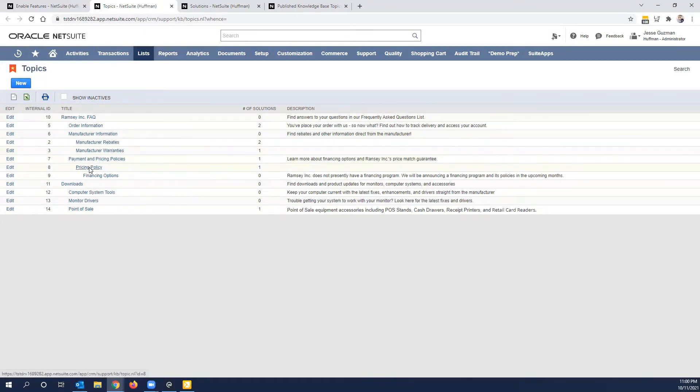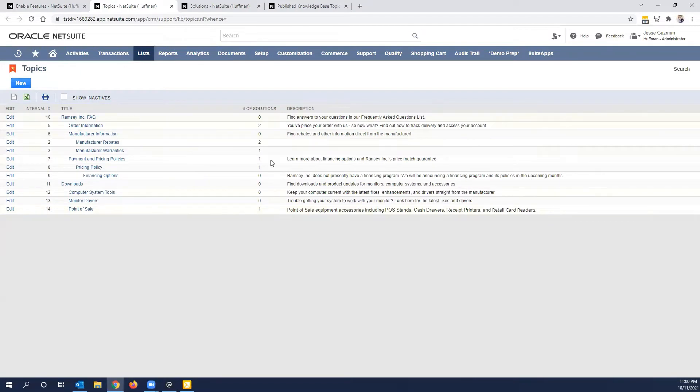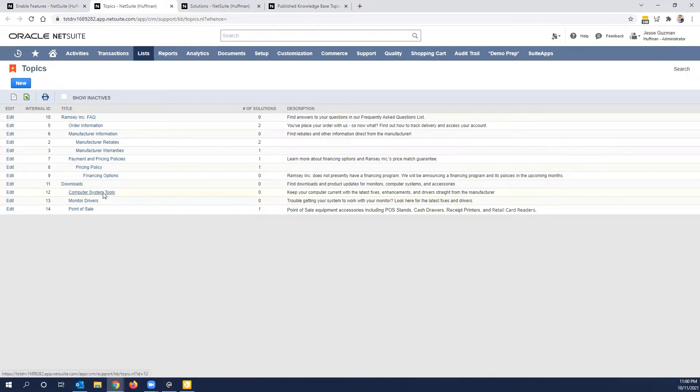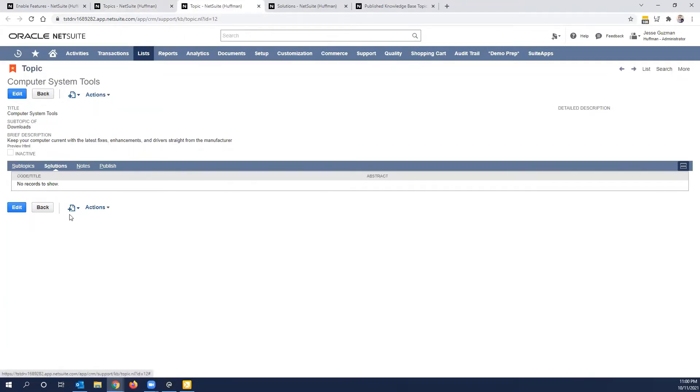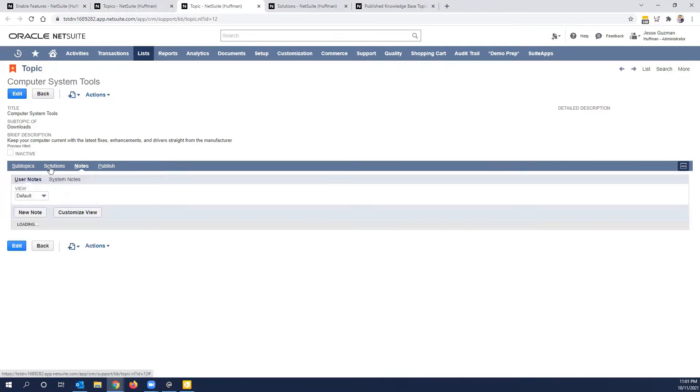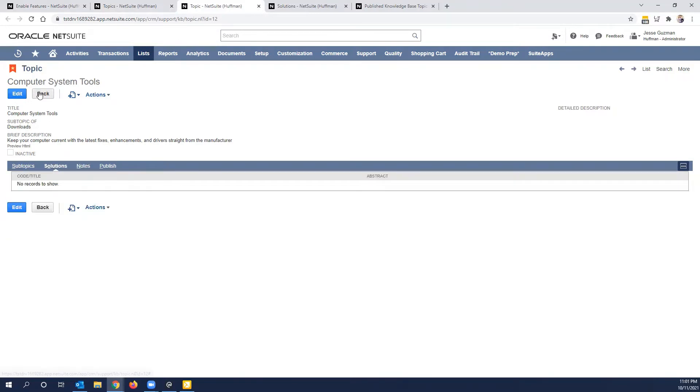So you will organize this in the best way possible for your organization. Notice here there's a column that says Number of Solutions, and it tells you how many solutions are associated to it. So you'll notice we have some Subtopics here with no solutions under them. I'll open, for example, Computer System Tools. And we have the Topic here, which is keep your computer current with latest fixes, enhancements, and drivers. But there are no solutions associated to it.